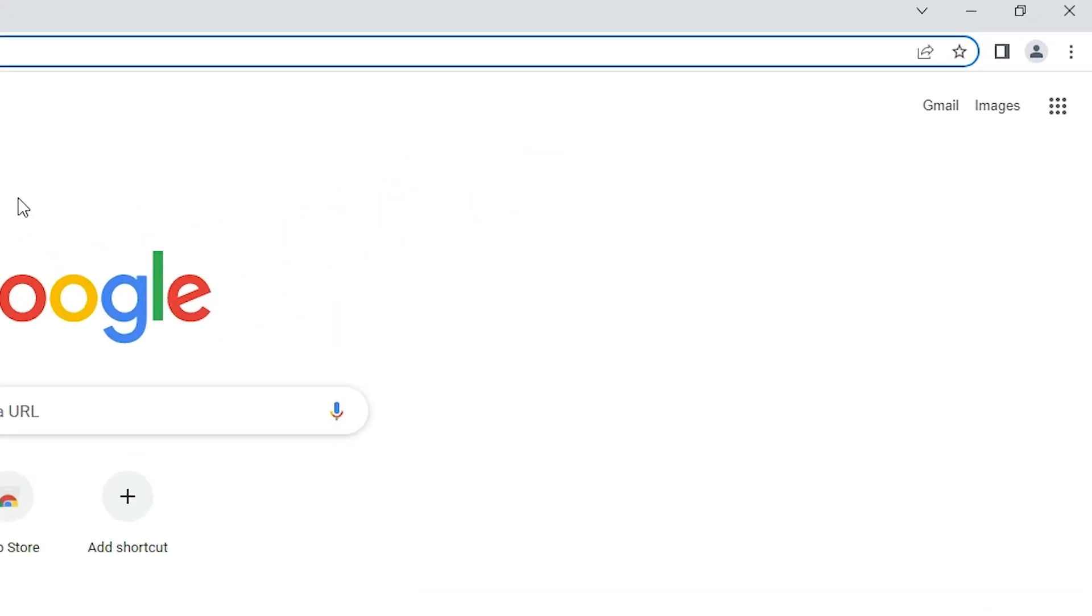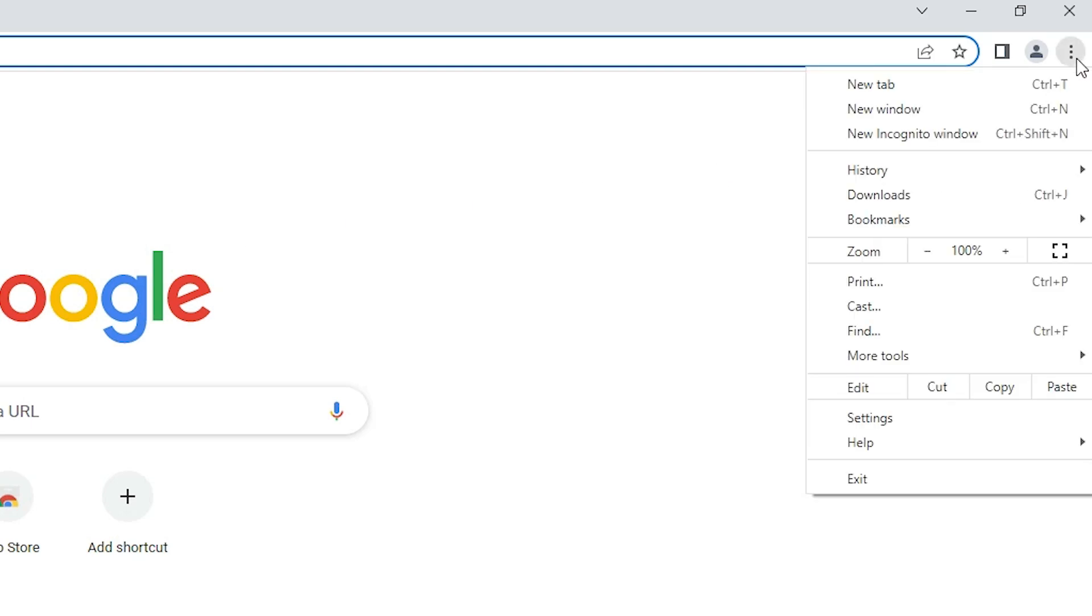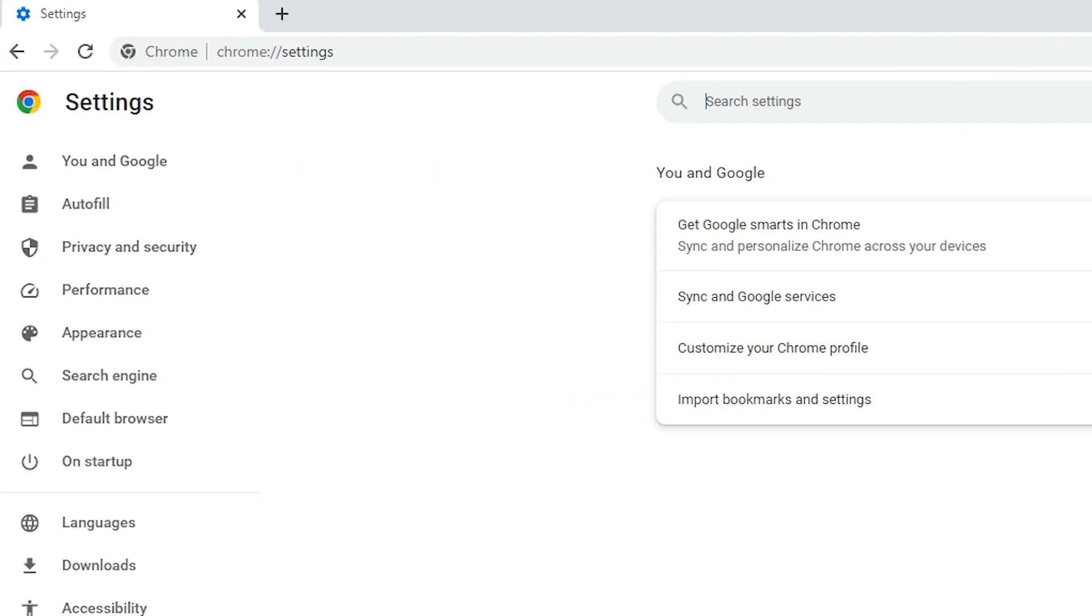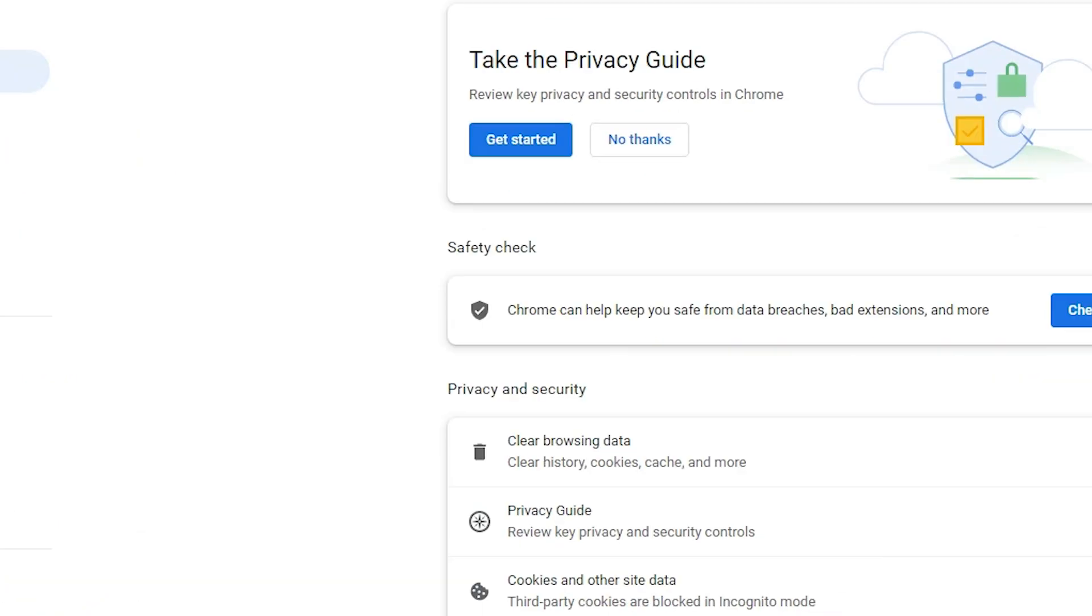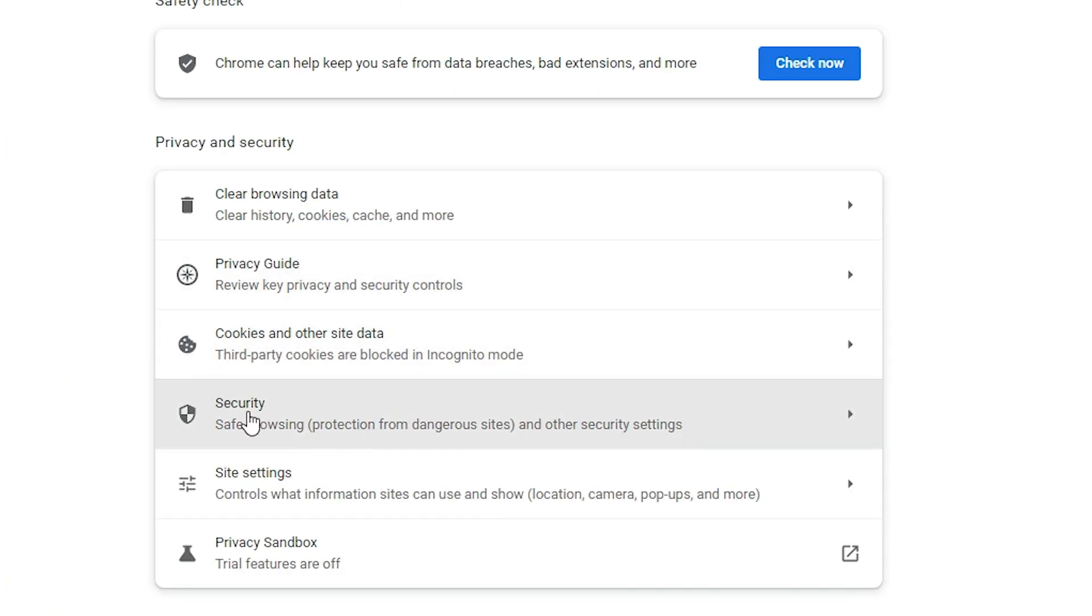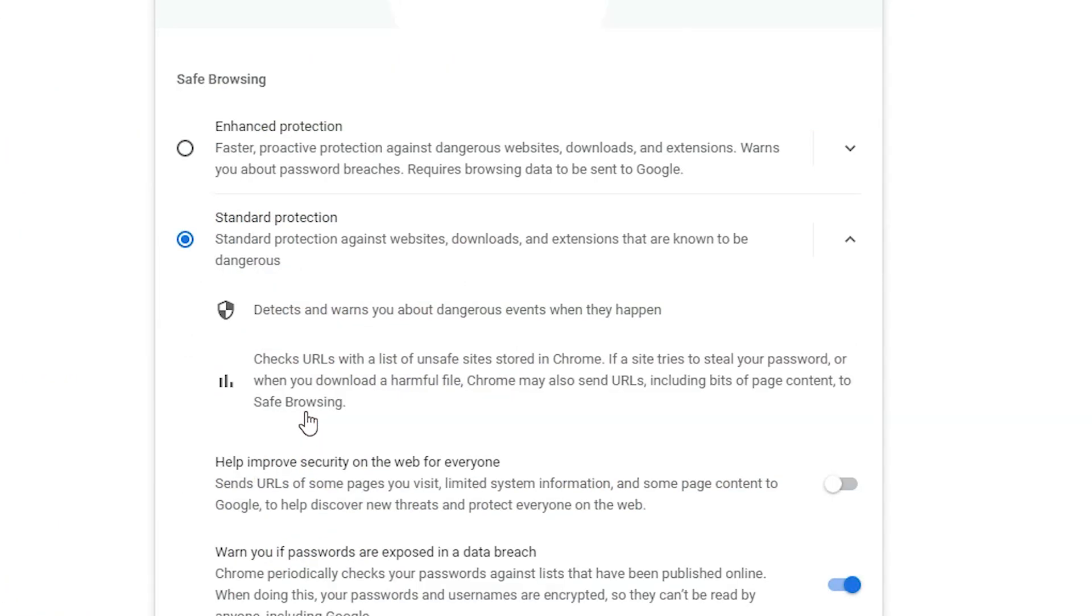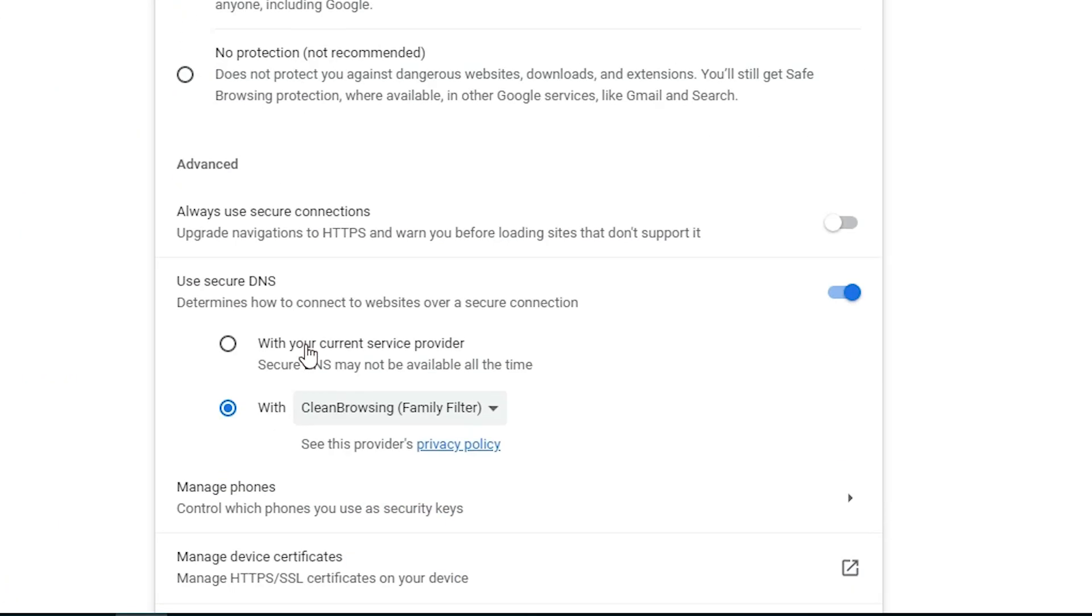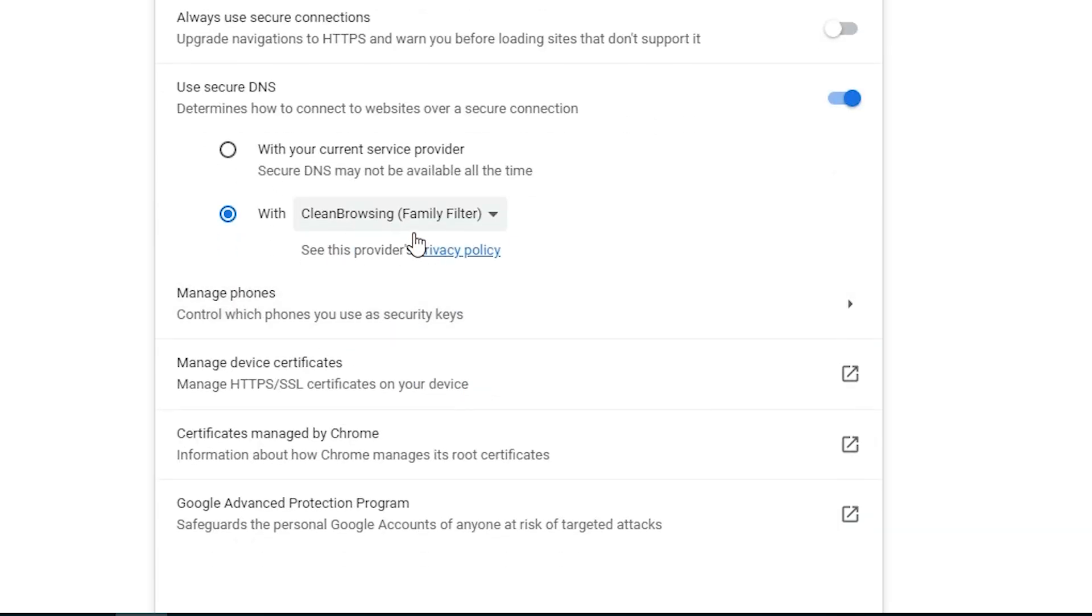Now we'll see if our DNS is changed or not. So I go to the three dots once again, go to settings once again, go to security. Scroll down and our DNS is changed.